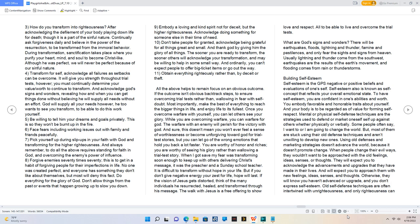11. Obtain everything righteously rather than by deceit or theft. All the above helps to remain focused on an obvious outcome. If the outcome isn't obvious, backtrack steps to ensure overcoming trial tests rather than wallowing in fear with self-doubt. Most importantly, make the best of everything to reach the bigger things in life and enjoy life to its fullest. Once you overcome warfare with yourself, you can let others see your glory. While you are overcoming warfare, you can warfare for God. The warfare with an enemy will perish for the victory with God. And sure, this doesn't mean you won't ever feel a sense of worthlessness or become unforgiving toward God for trial test stories, but you can let go of the wrong emotions that hold you back a lot faster. You are worthy of honor and riches, you are worthy of seeing His glory rather than wallowing a trial test story.